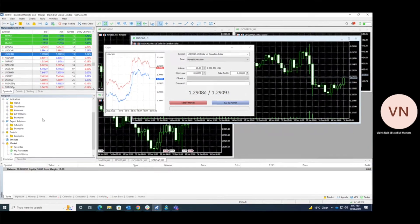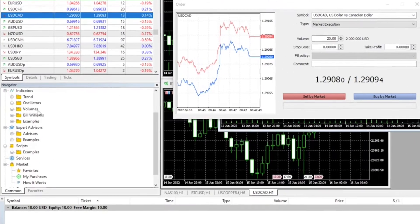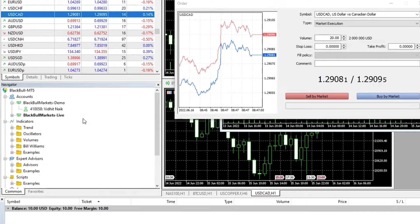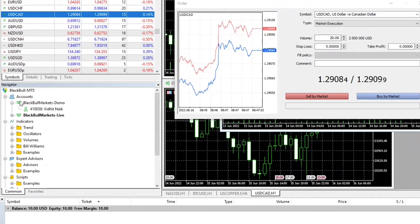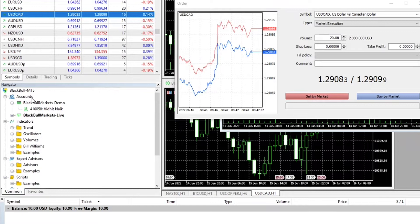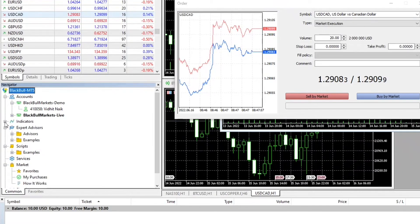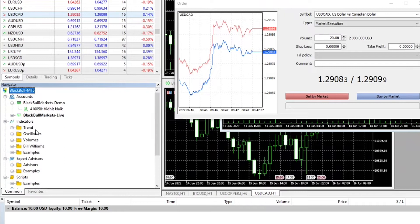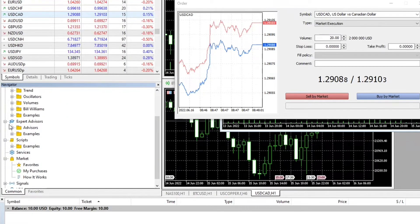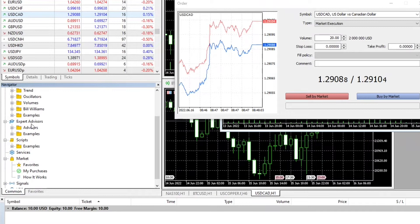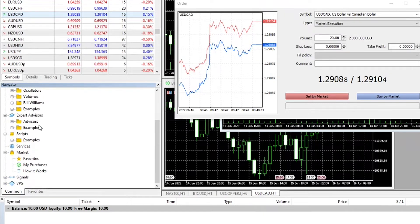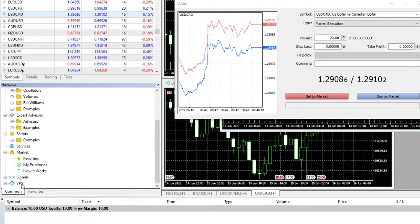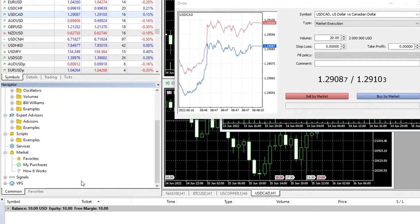Next we have the navigator panel, which shows us important sections like accounts. Currently you can see that we are on a live account. It says Blackbull Markets Live. Next we can see indicators such as trend indicators, oscillators, volume, followed by expert advisor section, scripts, services, markets, signals, and virtual private servers.